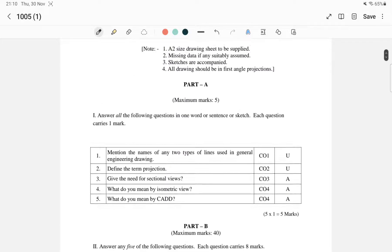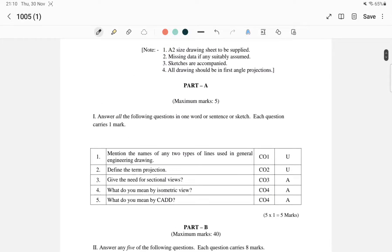Part A is one-word answers. There are 5 questions. Answer all the following questions in one word, sentence, or sketch. Each question carries one mark.